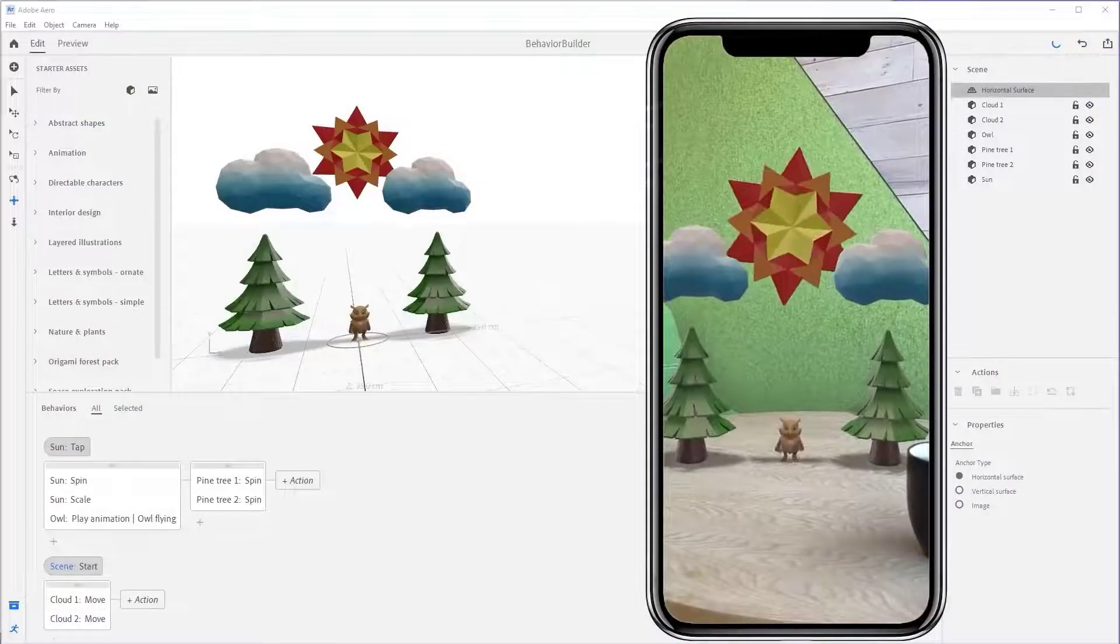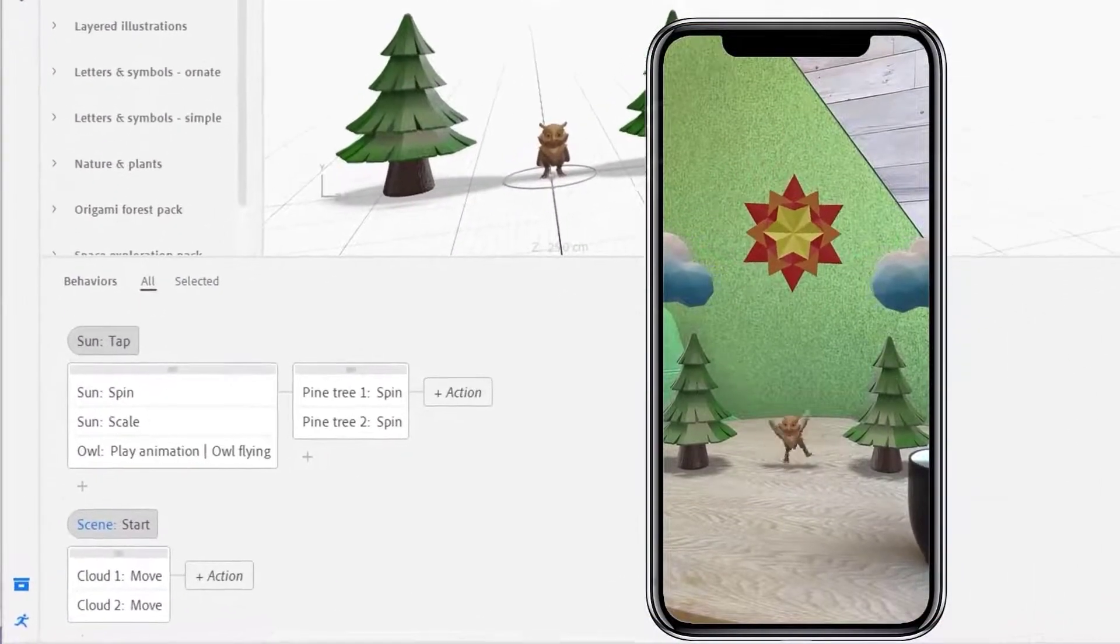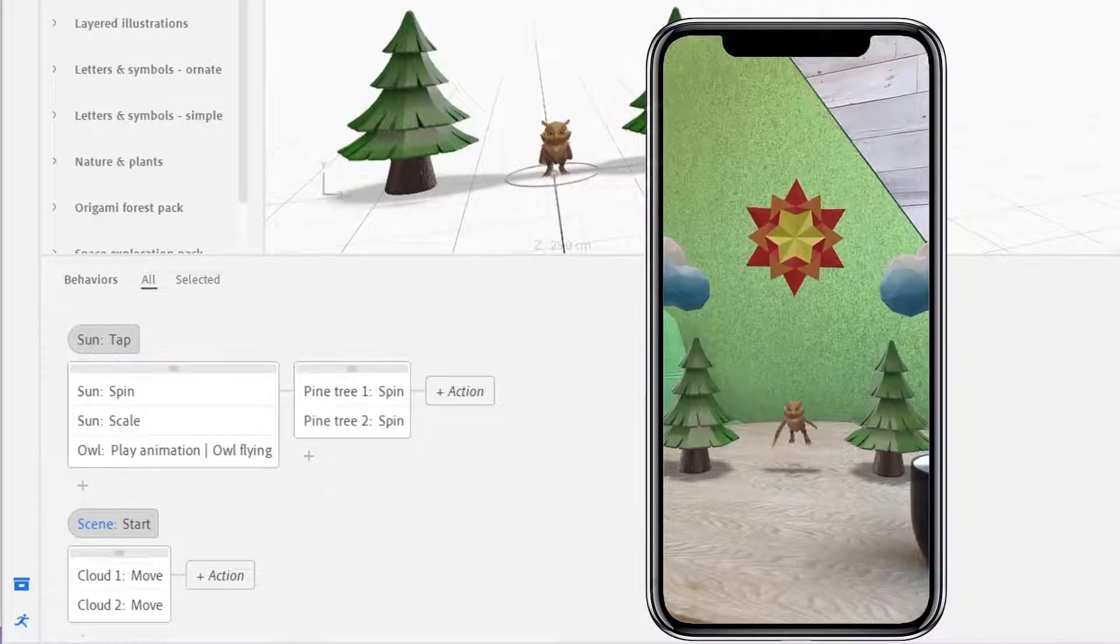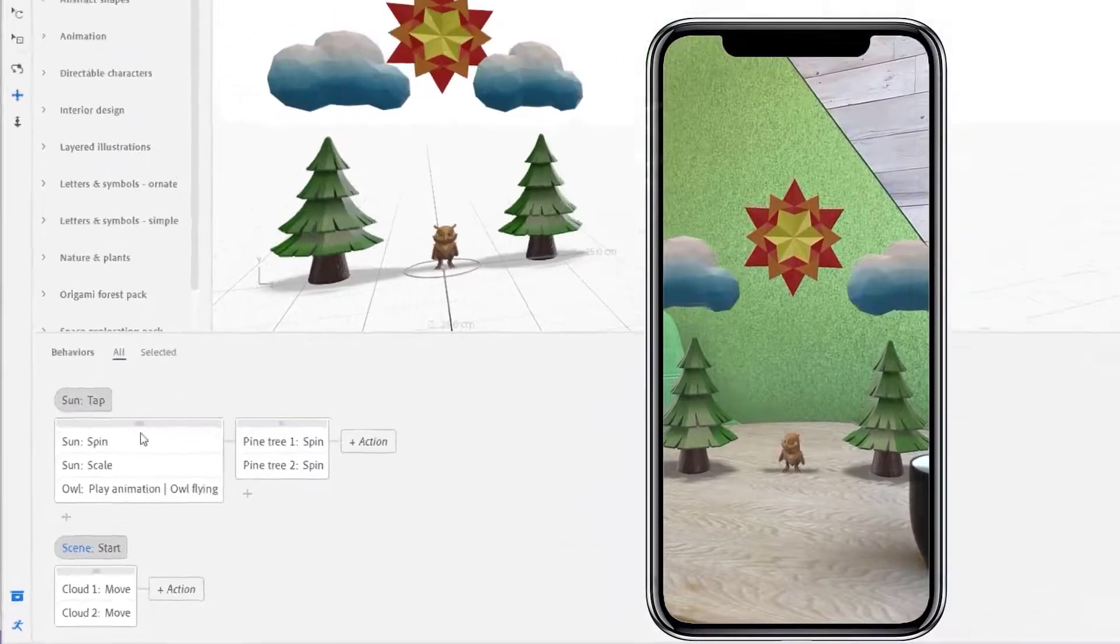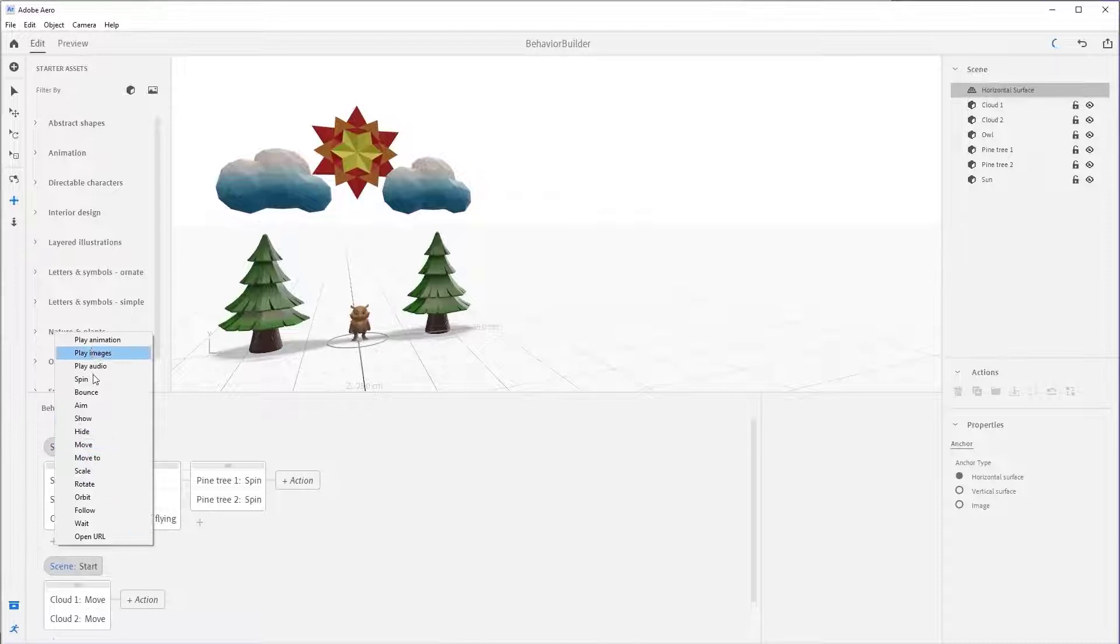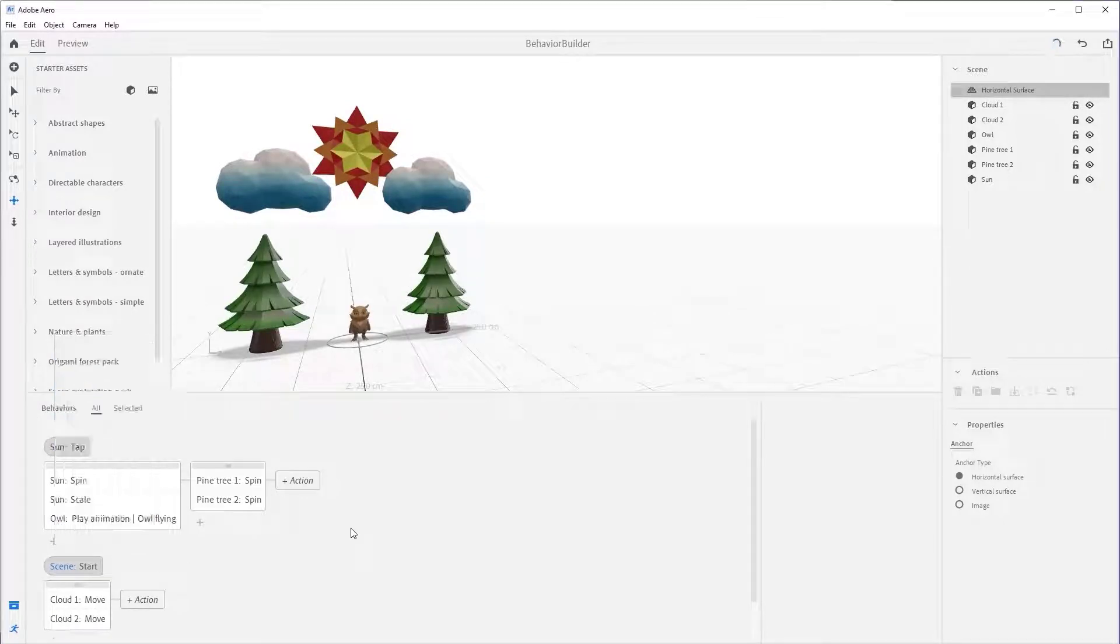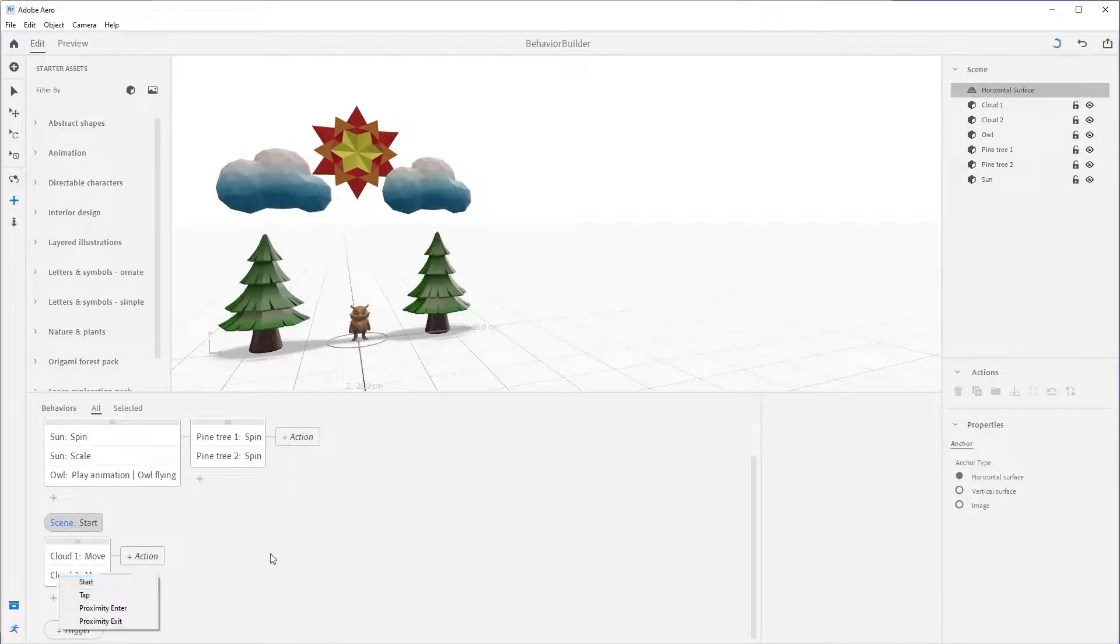Behavior Builder is the central place to create, edit, and iterate on all the interactions in your augmented reality experience by the use of triggers and actions. Before we can truly cover triggers and actions, we need to get a solid understanding of how Behavior Builder works.